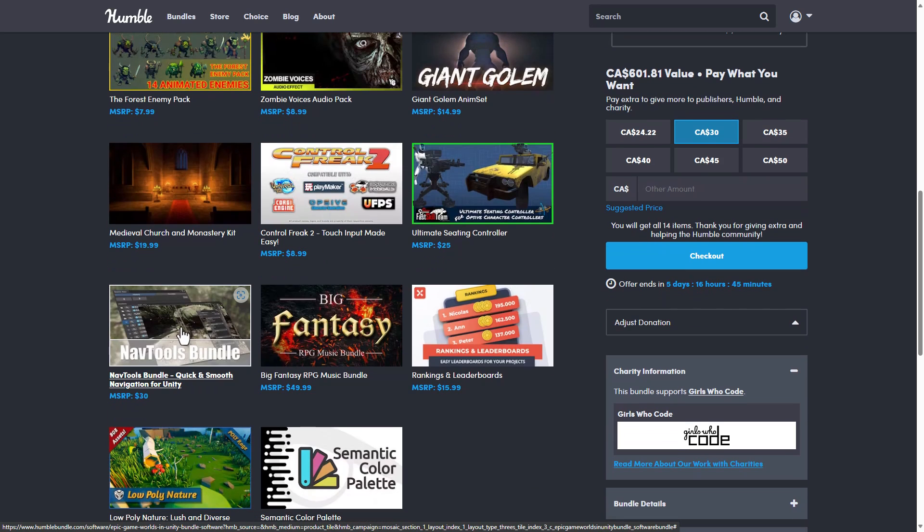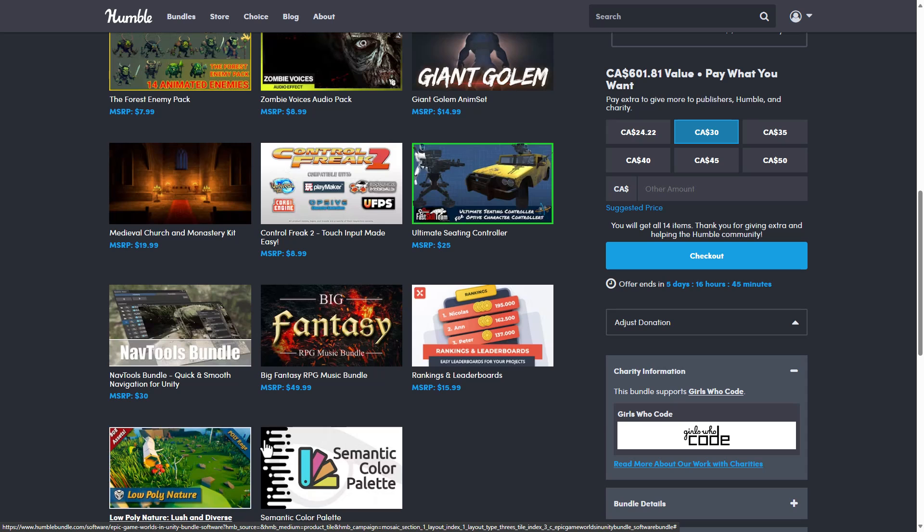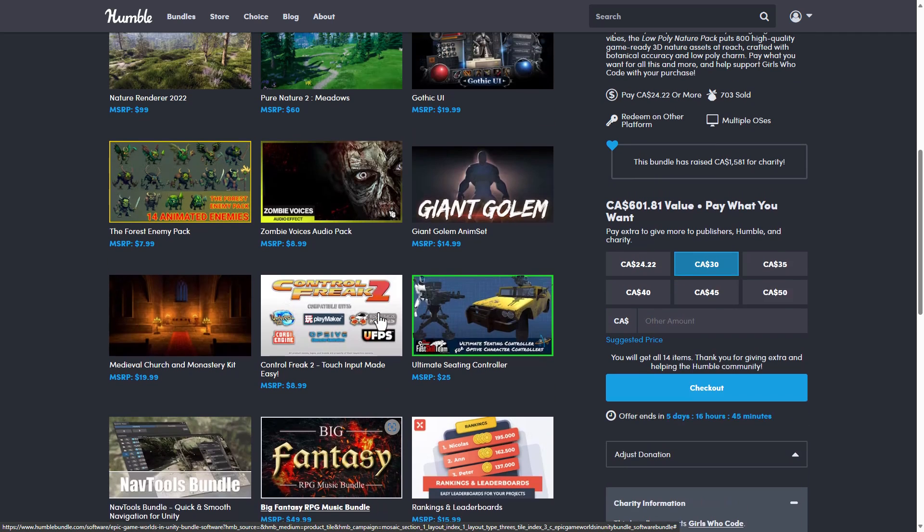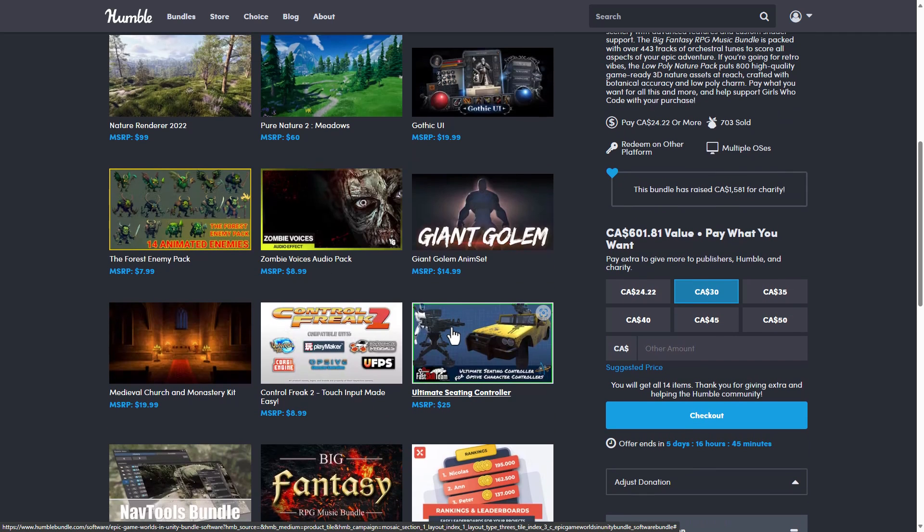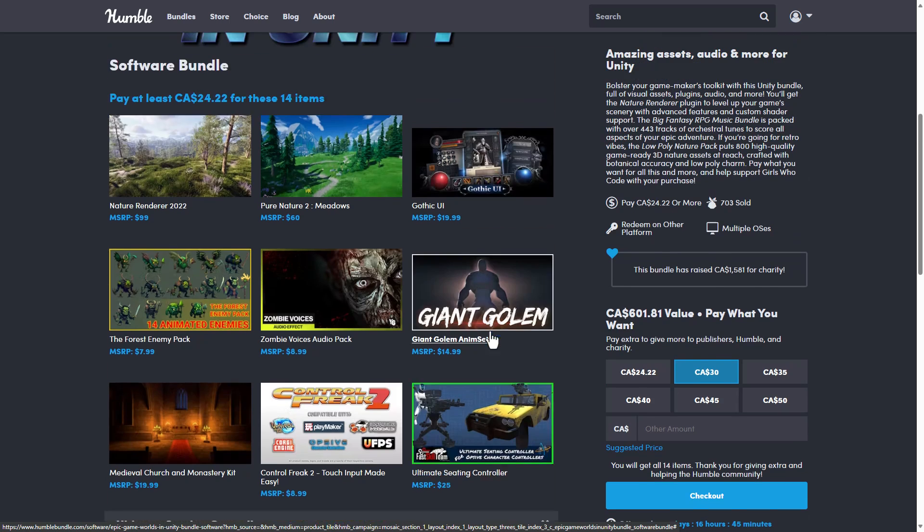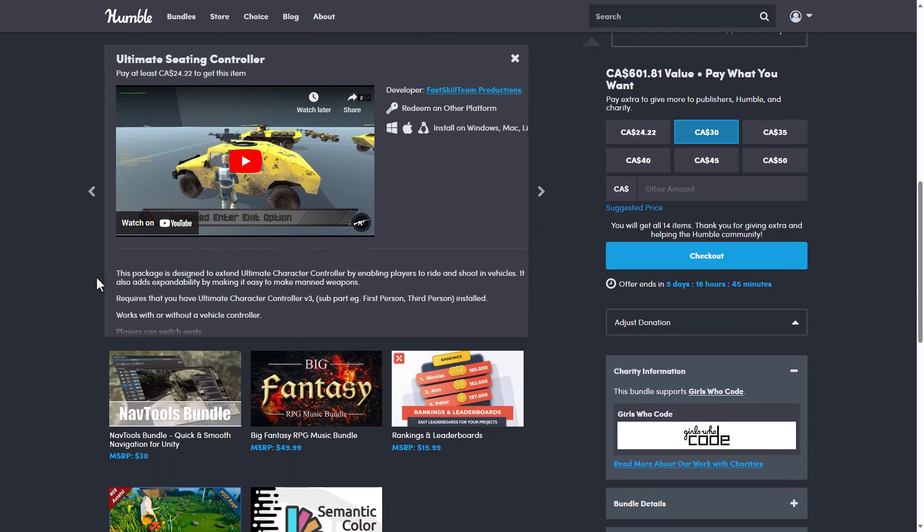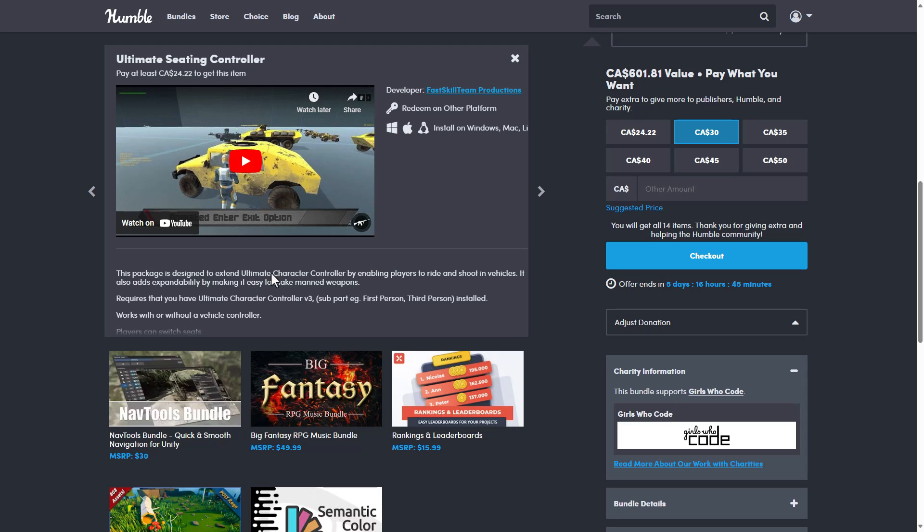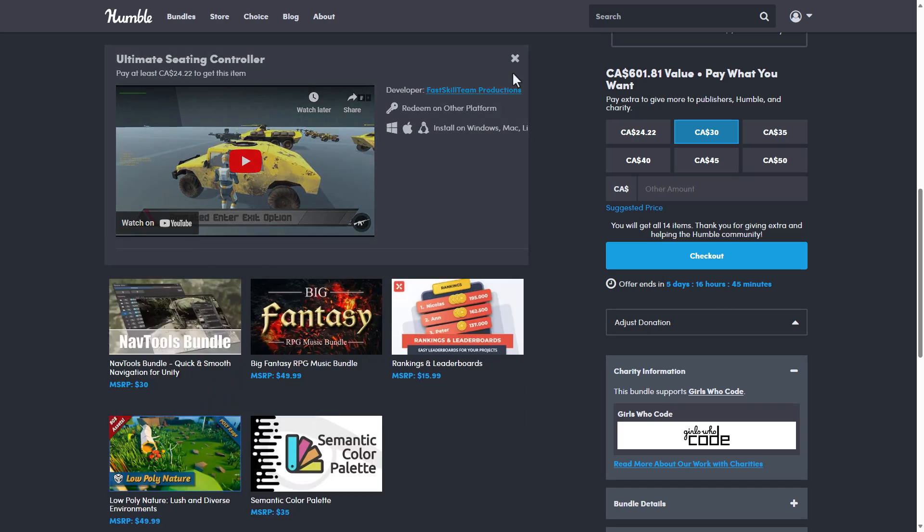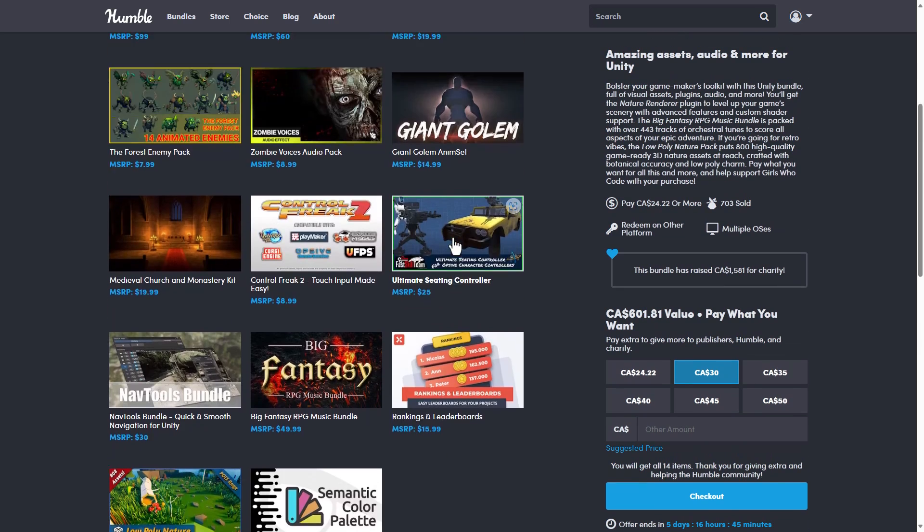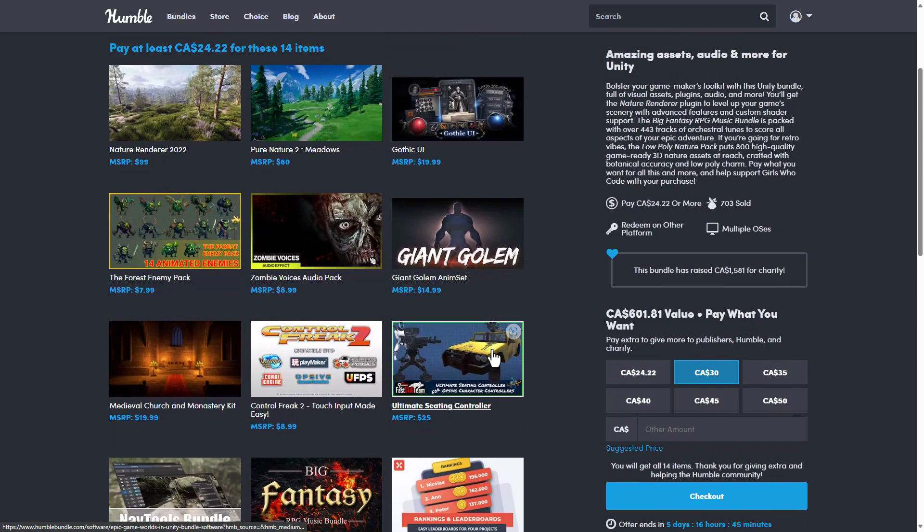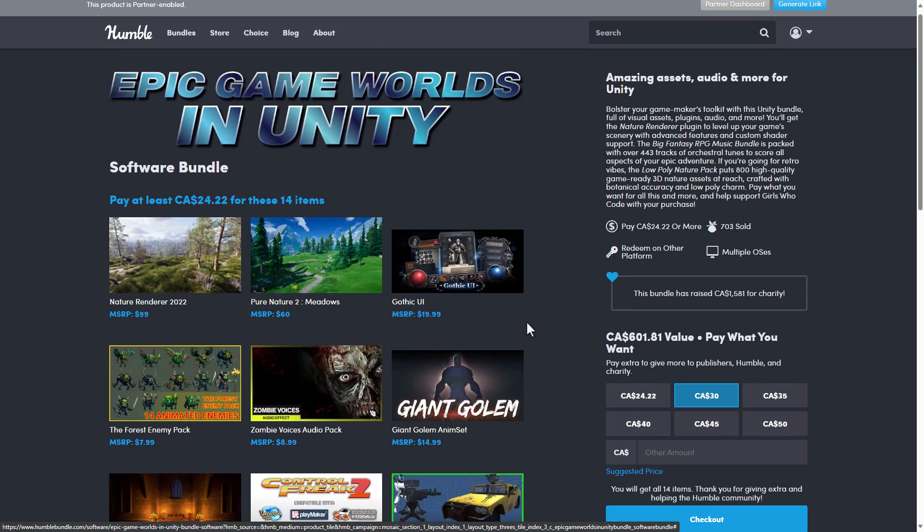This one's kind of neat, I suppose. A music bundle here, some low-poly nature stuff. And the one thing I really want to point out to you is if you're interested in this Ultimate Seating Controller, this one came up on the Game From Scratch Discord, this actually extends the Ultimate Character Controller. So if you do not already have the Ultimate Character Controller or Volume 3, this particular asset is useless to you. So I really hate that that was put in here. It really shouldn't be done that way.